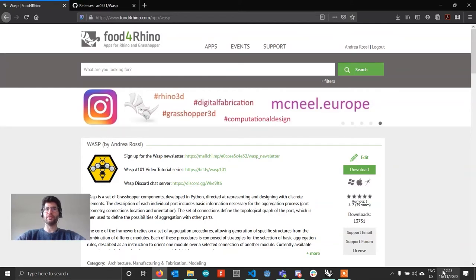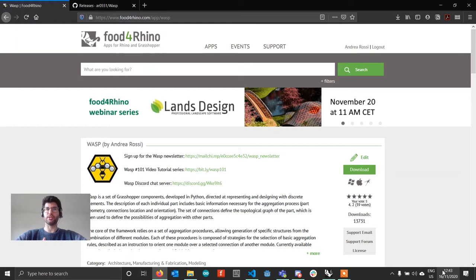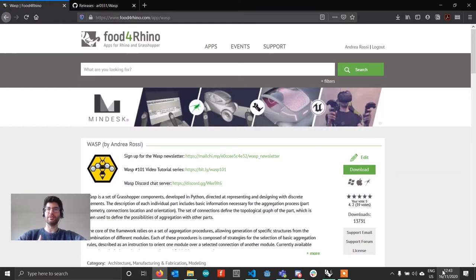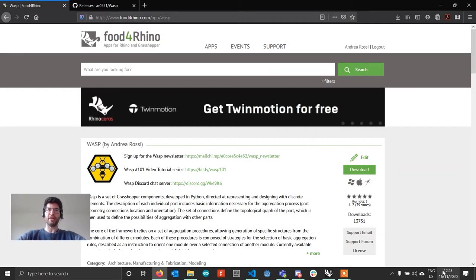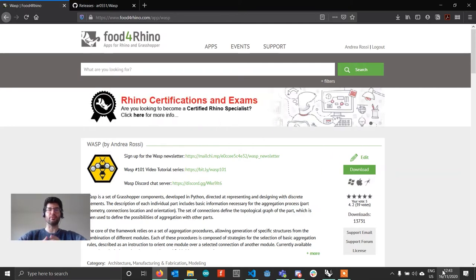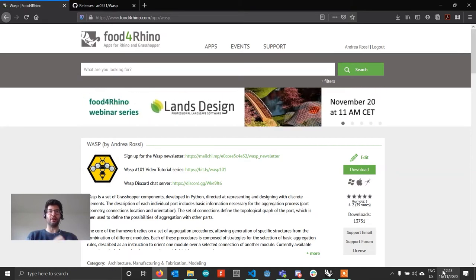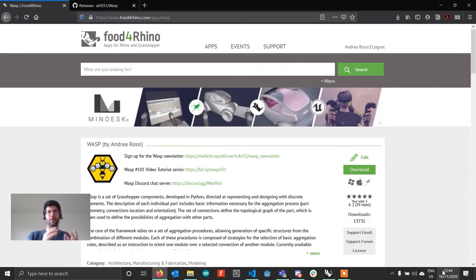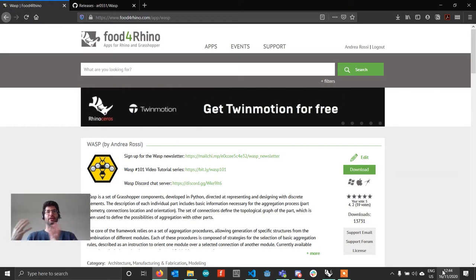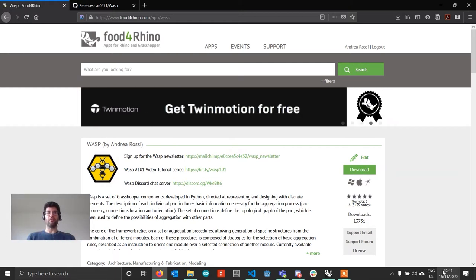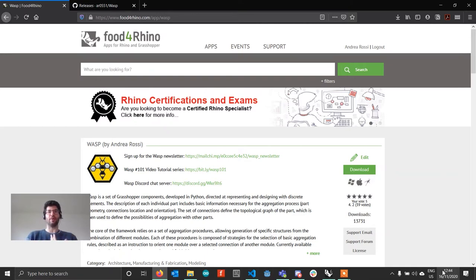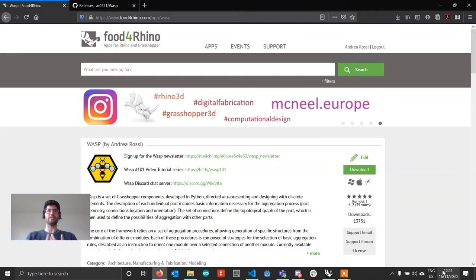Hi everyone and welcome to the first episode of this new series called Wasp Frequently Asked Questions. I decided to make this series to address some of the main questions that come up when you're using Wasp, giving common answers to problems I've seen happening a lot. You can always use the Discord channel, but from now on I'll also make videos to explain common problems. The first and fundamental problem that stops anyone from doing anything with Wasp is installing Wasp.